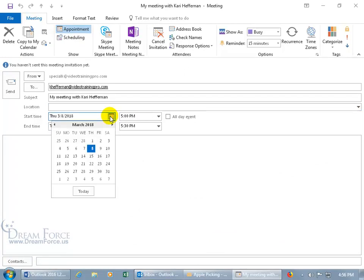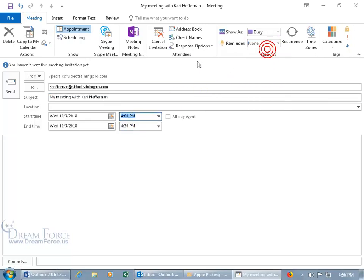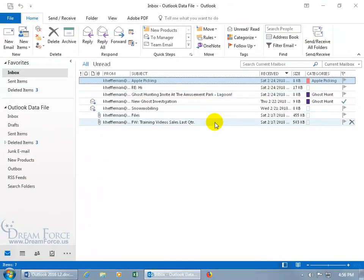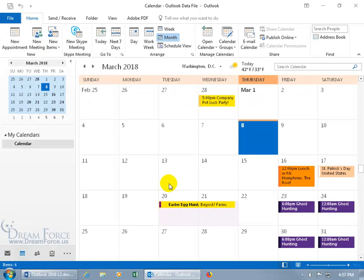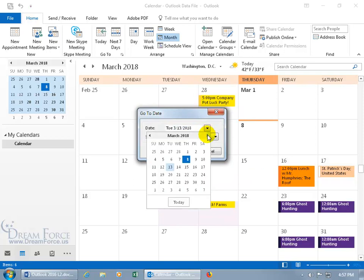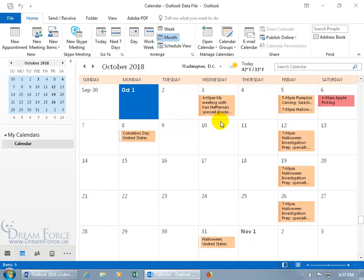Switch to Appointment view if not connected to Exchange, then adjust the date and time — for example, October 3rd from 4:00 to 4:30 PM. Set the reminder to None, then click Send. A prompt may ask if you want to send without a location; click Send anyway. To verify the meeting was scheduled, right-click in the calendar, go to Go to Date, type '10/1/18,' hit Enter, and the calendar jumps to the meeting — confirmed as scheduled.